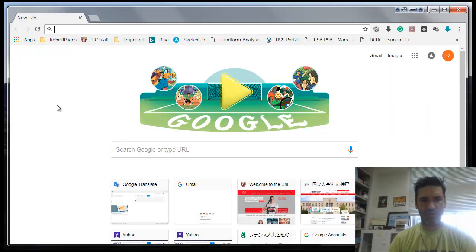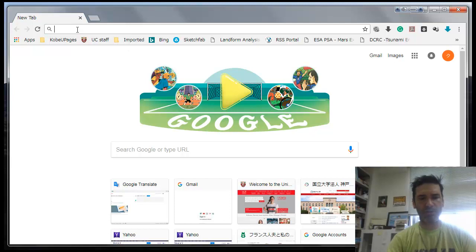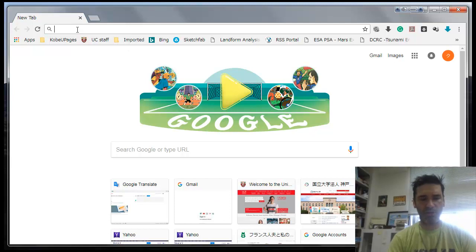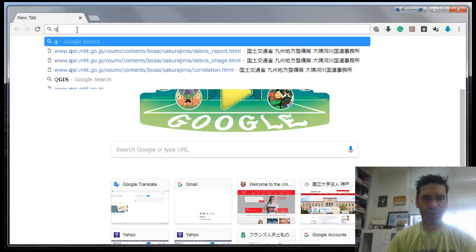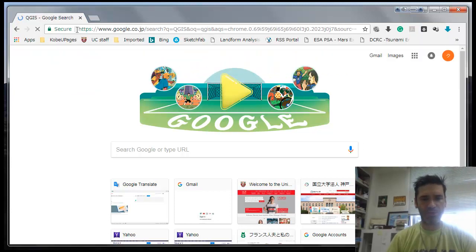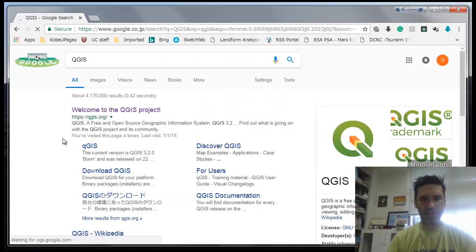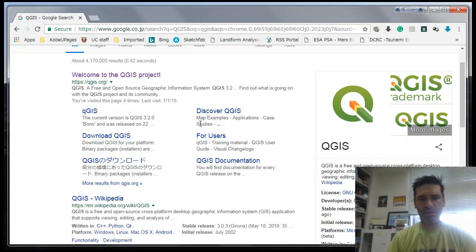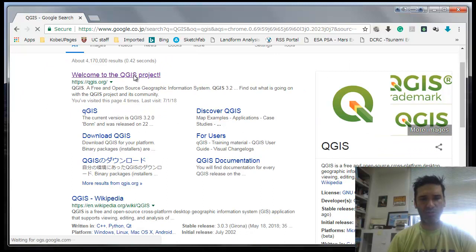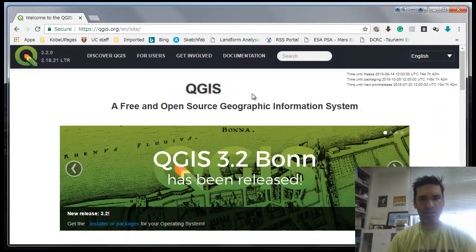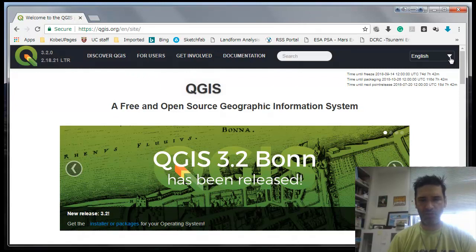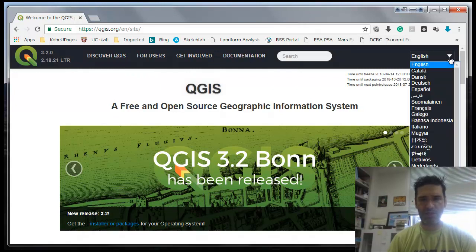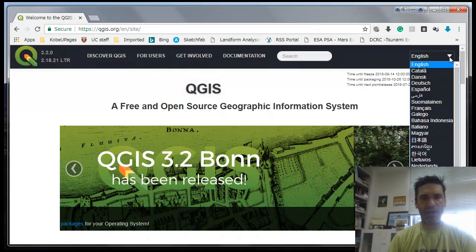If you look for Quantum GIS or QGIS, you should be able to find this page here. When you go to the page of the project QGIS, there are a lot of different explanations.